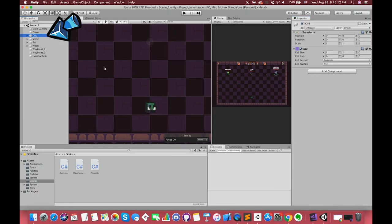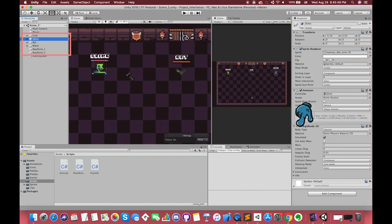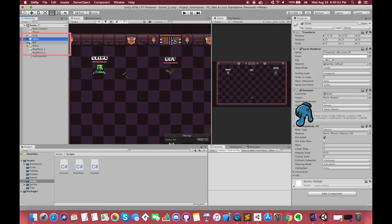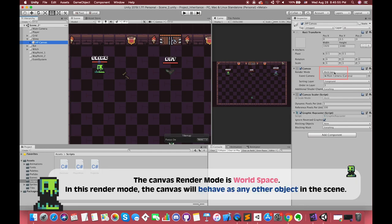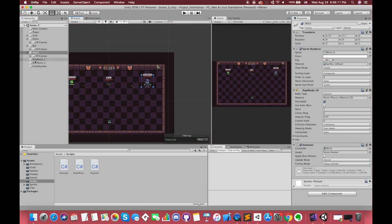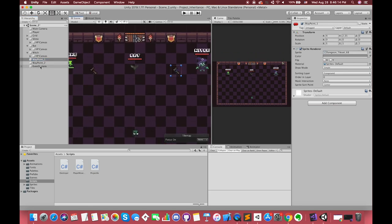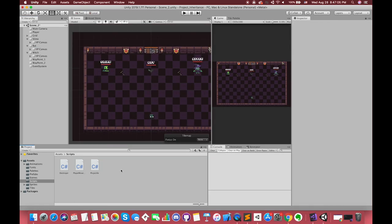Back in Unity, we already have one dungeon environment built using the Tilemap 2D system. For each enemy, there are a Sprite Renderer, Animator, and Rigidbody2D component. Each enemy game object has one UI Canvas Group — the canvas render mode is World Space. In this render mode, the canvas will behave as any other object in the scene. We use UI Text and UI Image to display their names and health bars. We have two waypoint game objects in our hierarchy, and the bat enemy will patrol between these two points.